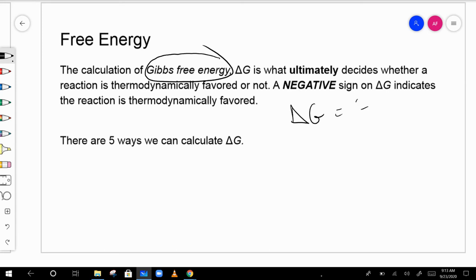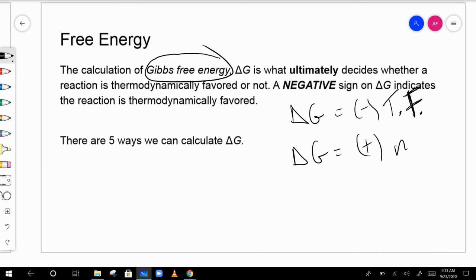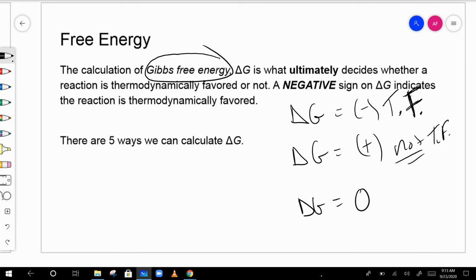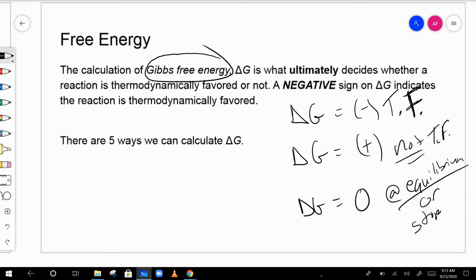Remember: if delta G is negative, the reaction is thermodynamically favorable. If it is positive, it is not thermodynamically favorable. If delta G is zero, the reaction is at equilibrium — meaning the reaction is occurring in both directions at the same rate.